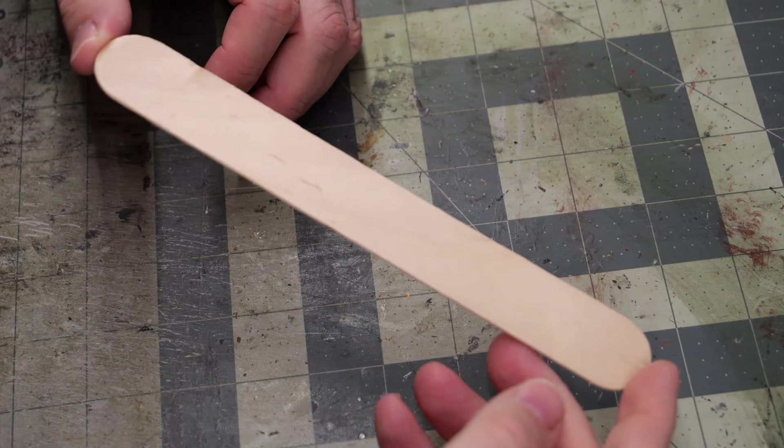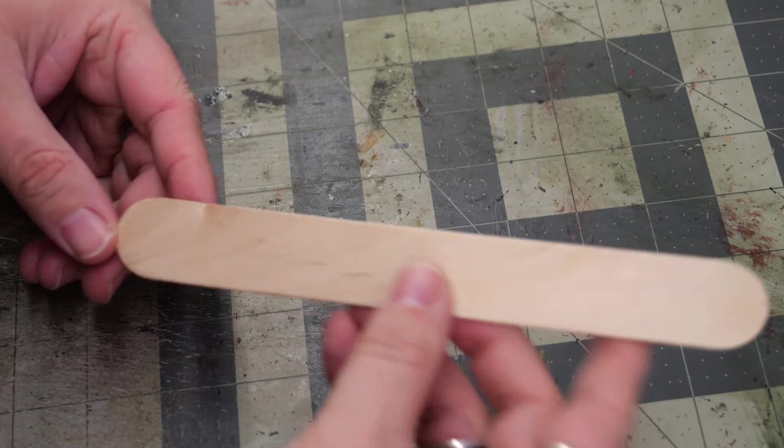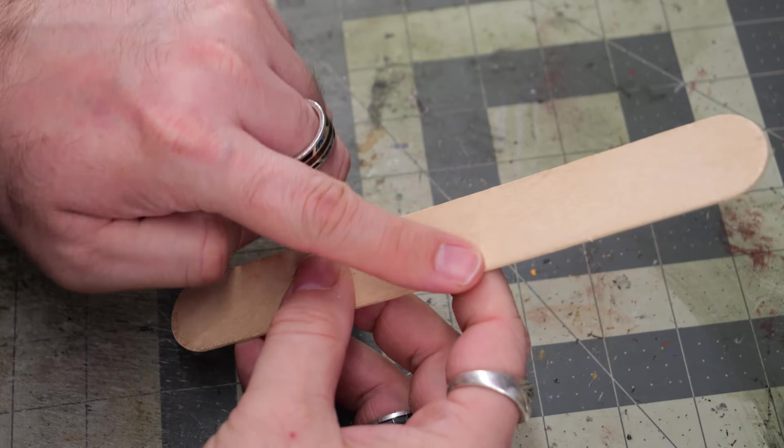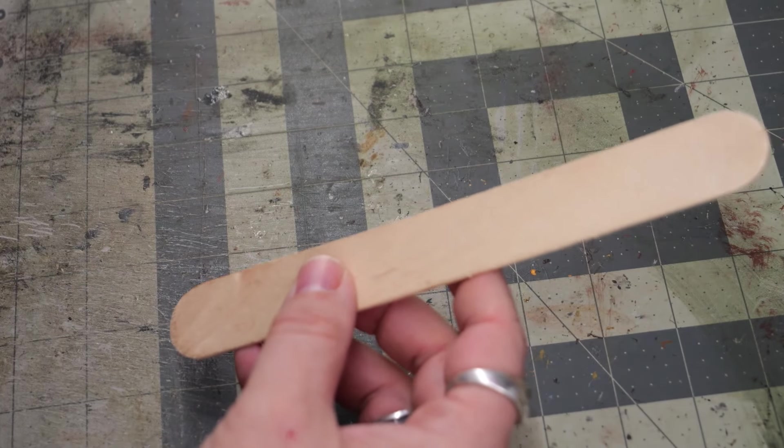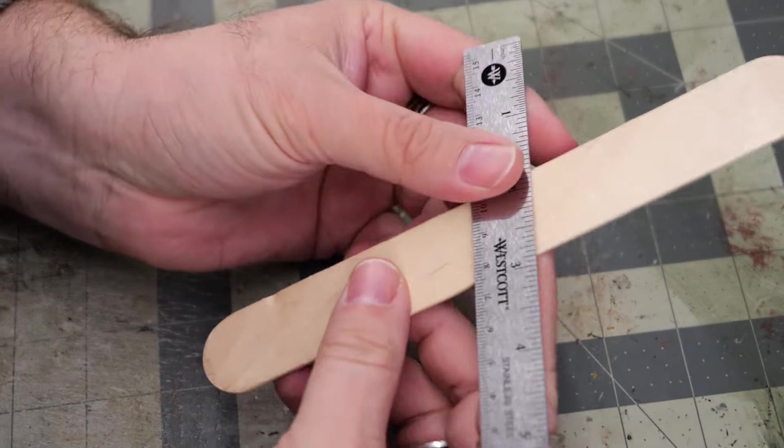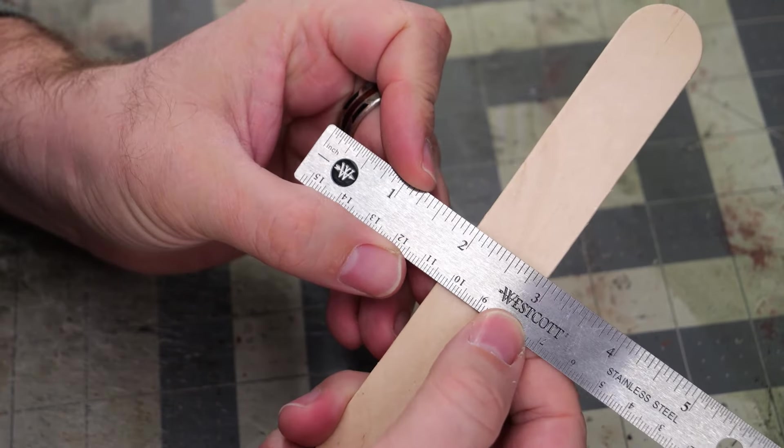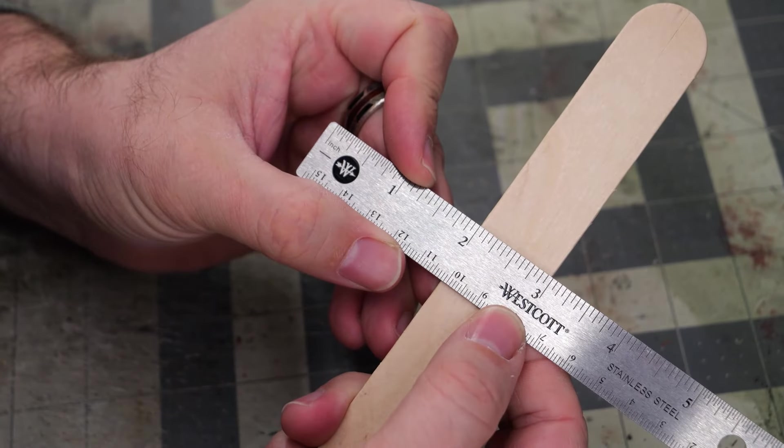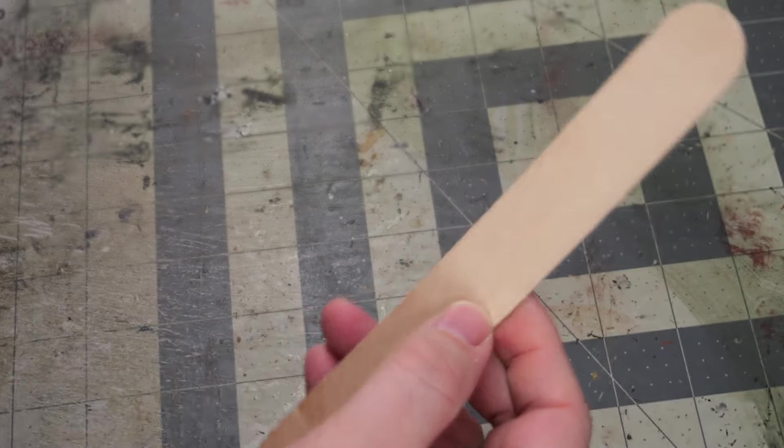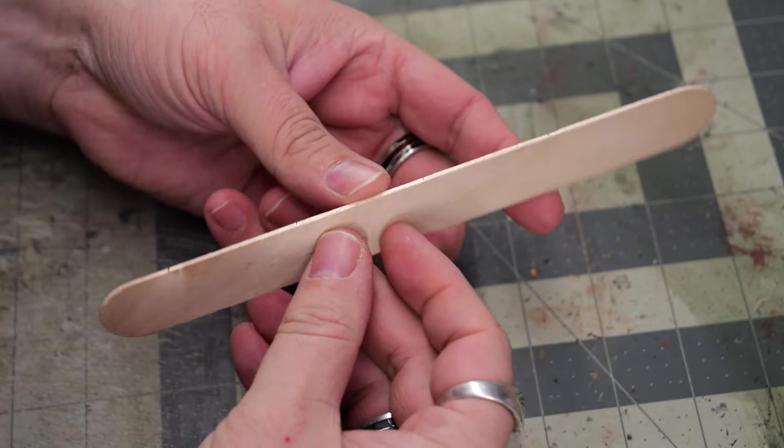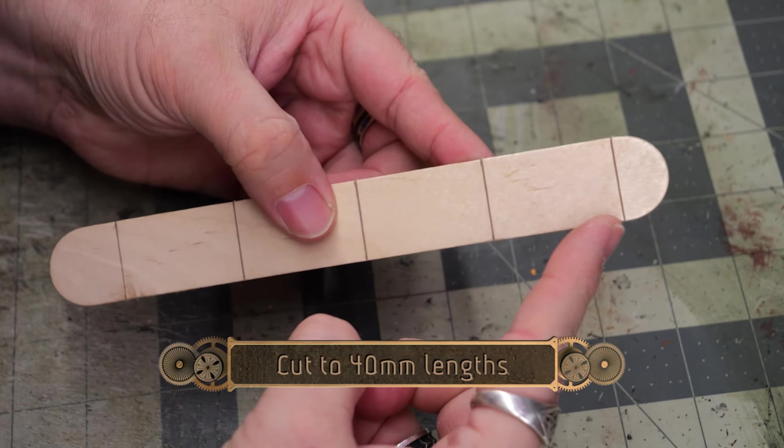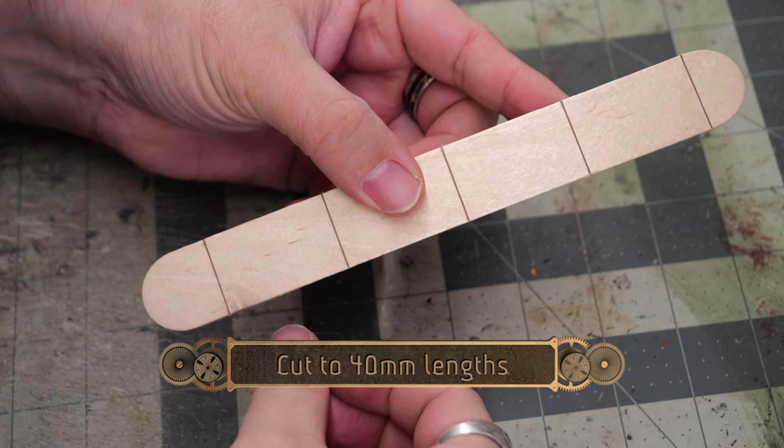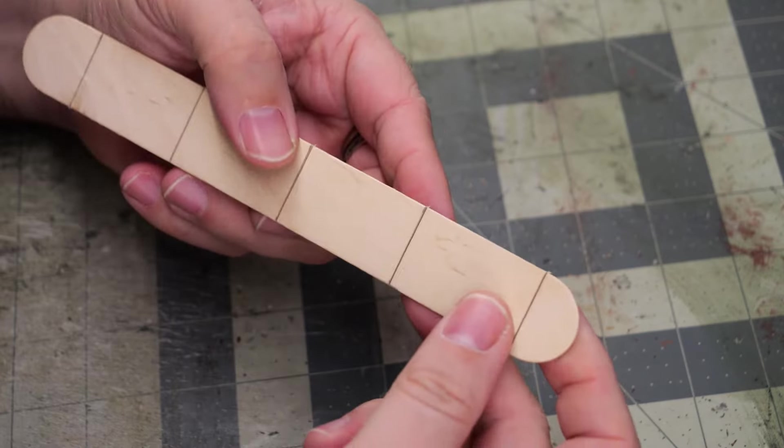We're going to start things off by making a simple wall panel. These pieces, the jumbo sticks here, are approximately one inch wide. So we're going to make a two inch wide panel, and to do that we're going to cut our jumbo stick into four lengths of 40 millimeters long.